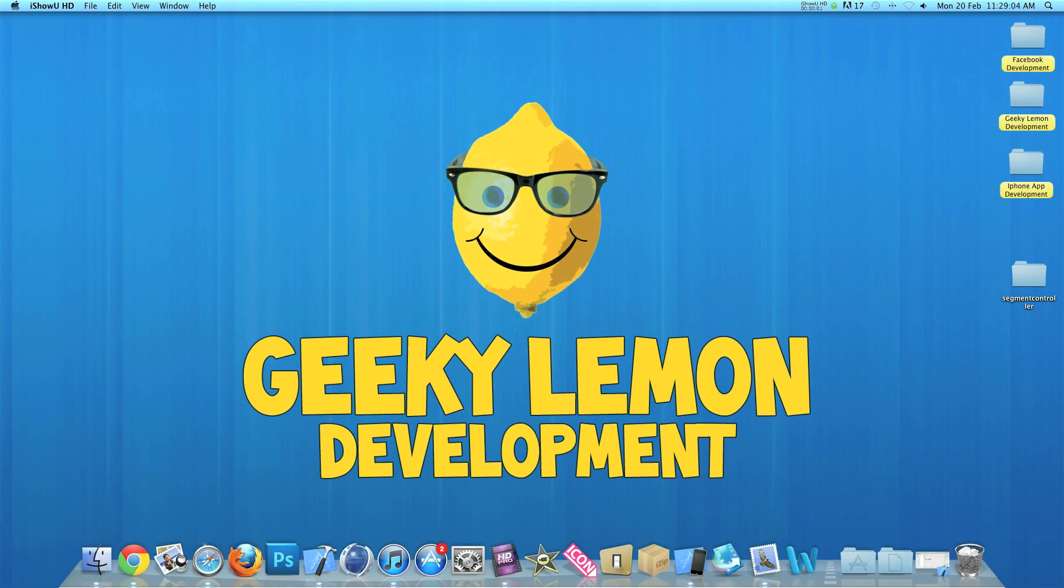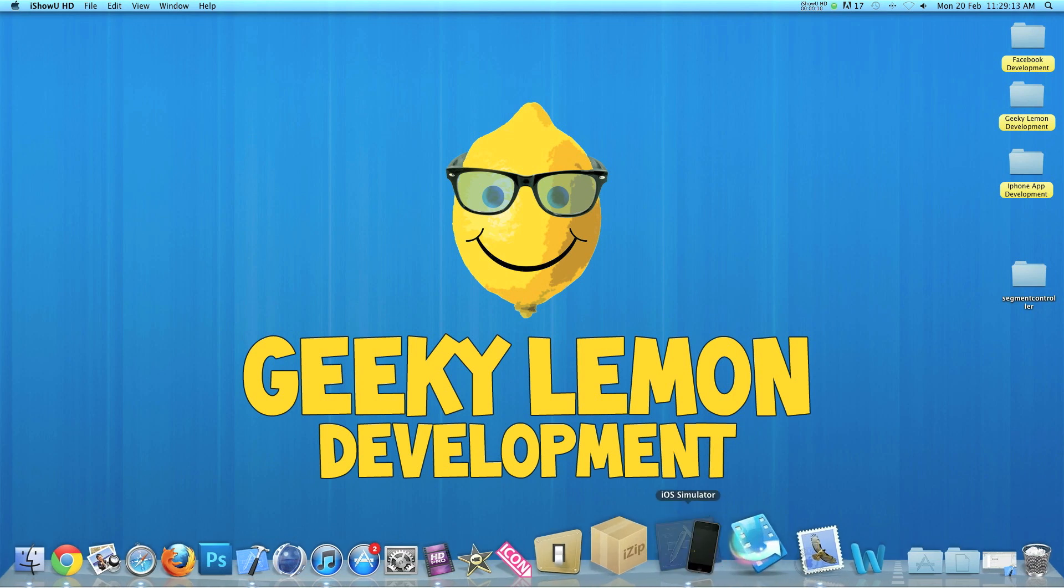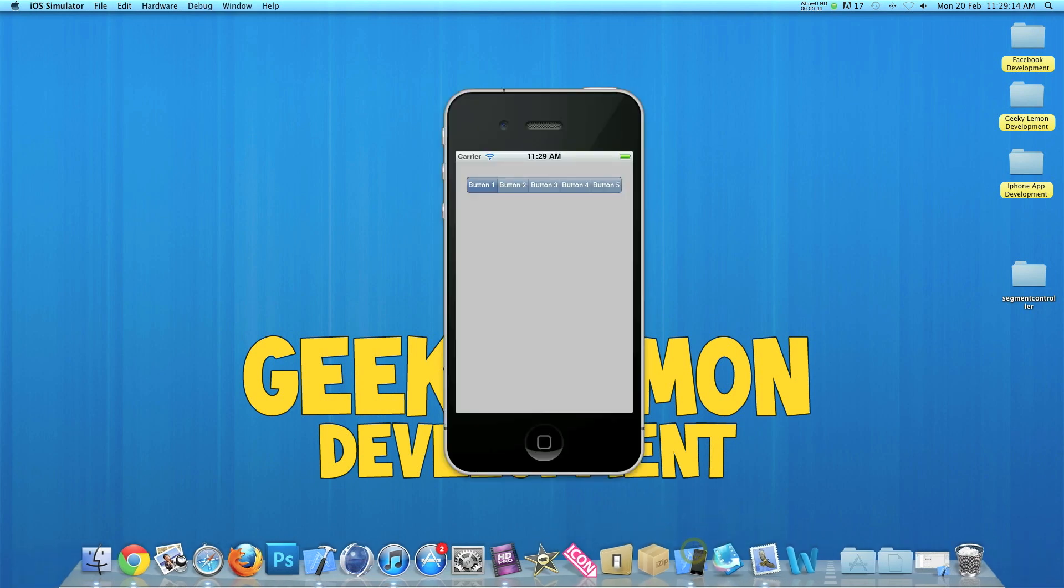Hey guys, this is Aaron from Geeky Alemic Development and welcome to our weekly tutorials. This week I'll be showing you how to use the UI Segment Controller in your projects.